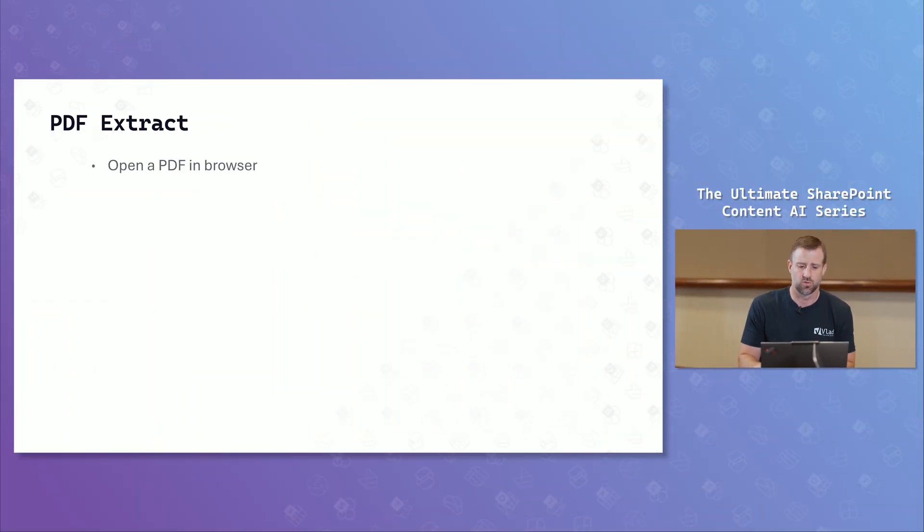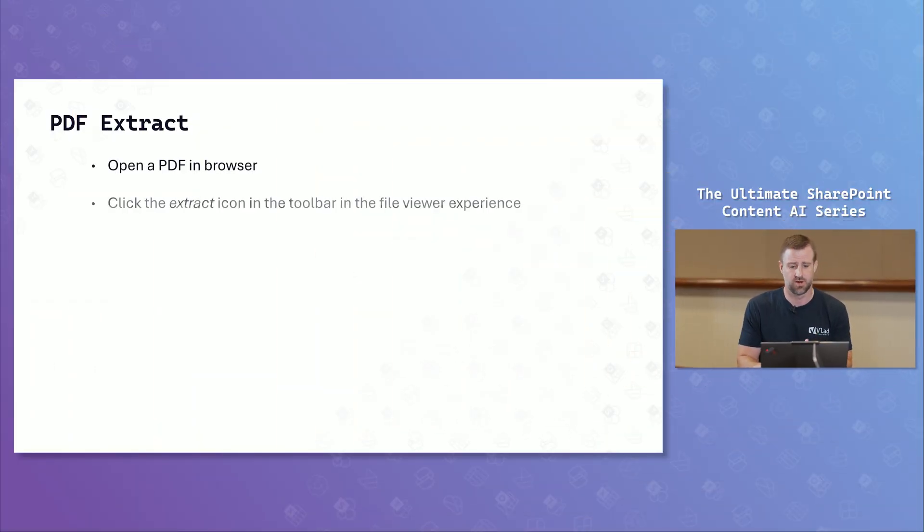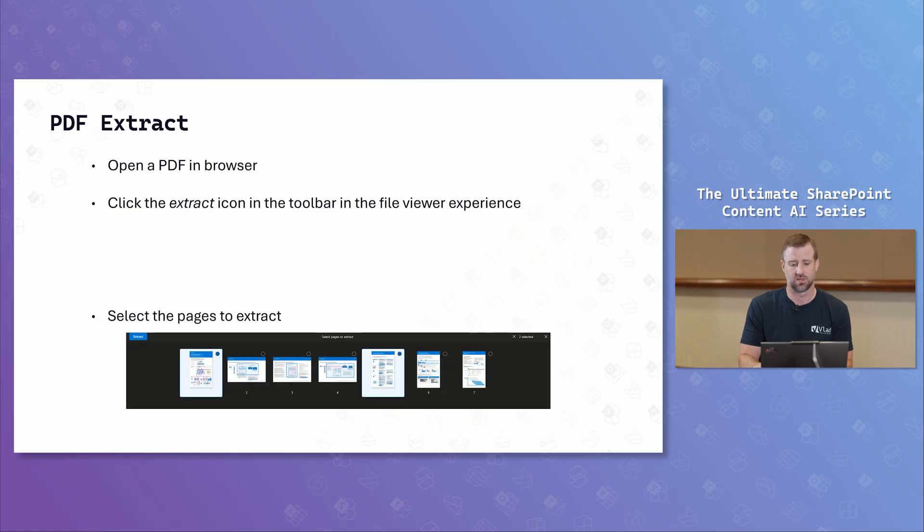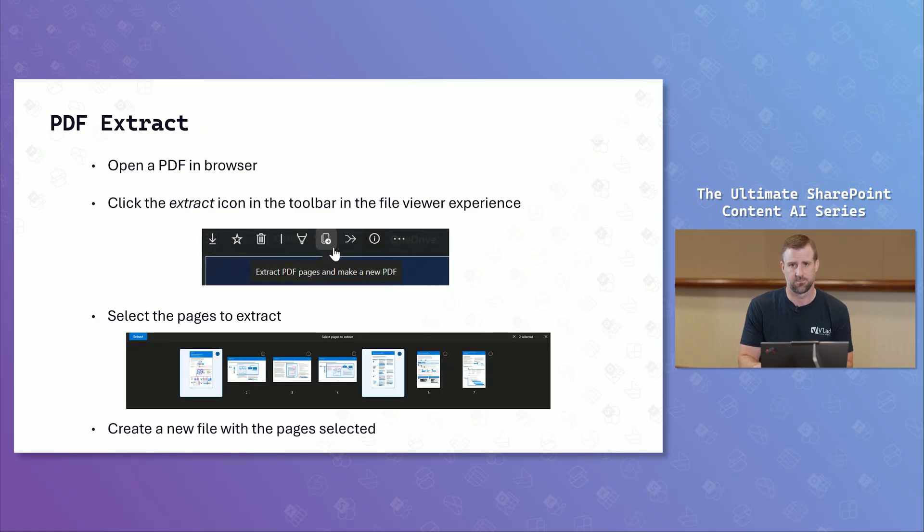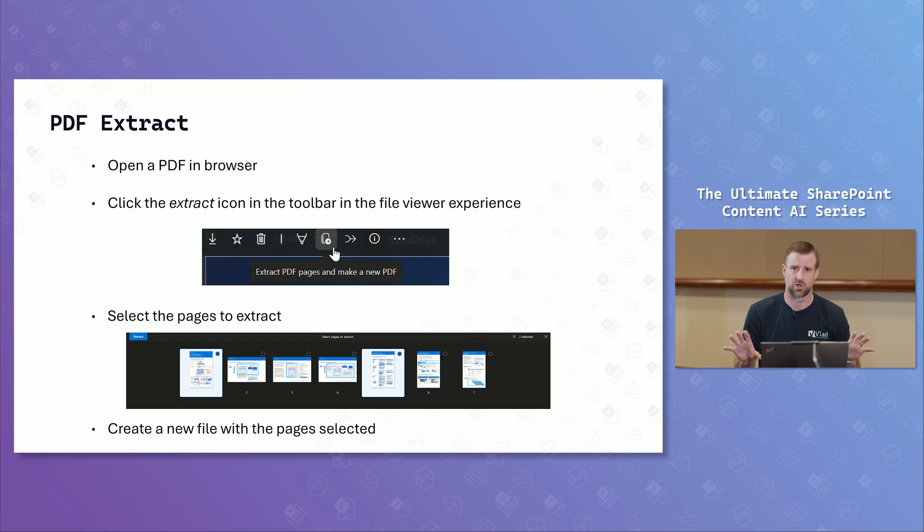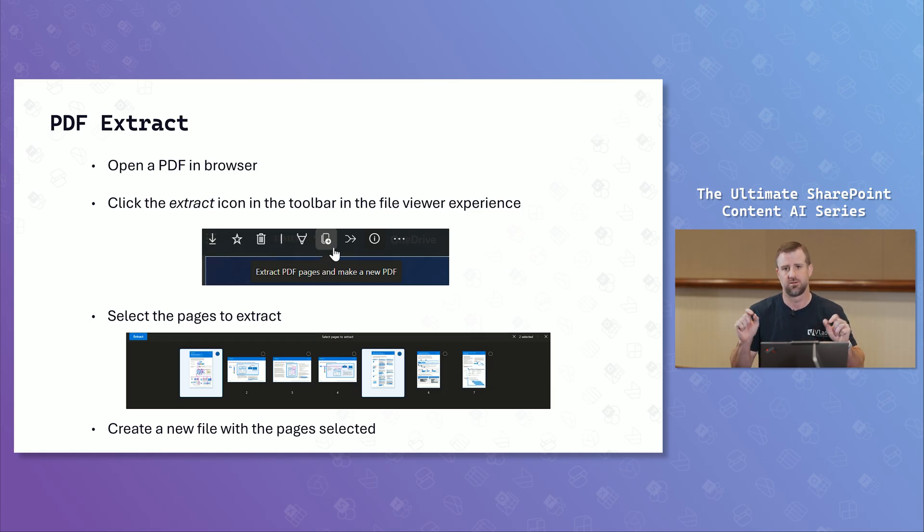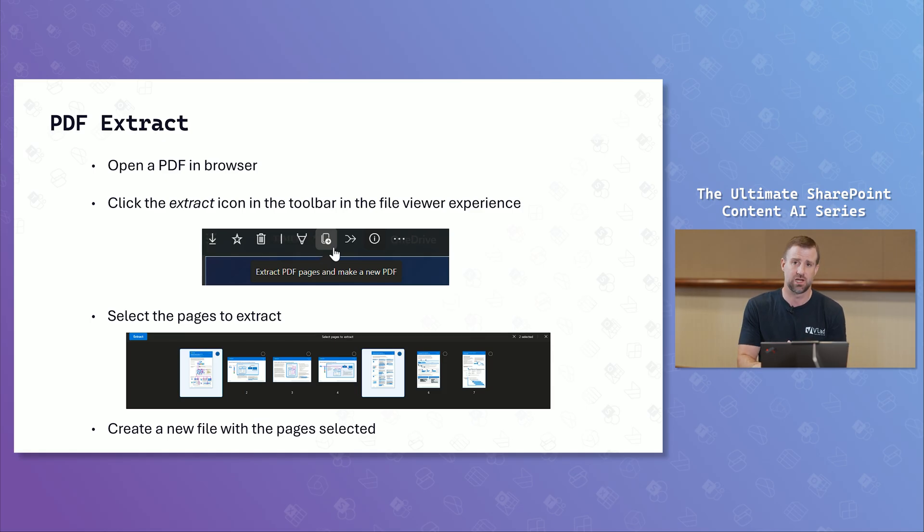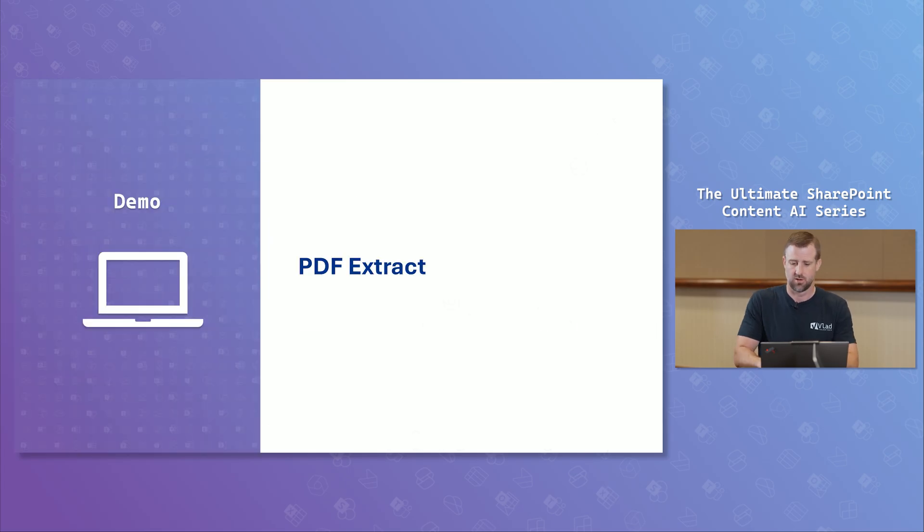Next thing we're going to talk about is extracting PDFs. So what you do for PDF extraction is I'd be able to open the PDF in the browser, follow a very similar process, but I'm going to click the extract icon. The extract icon is then going to allow me to choose multiple pages to extract. So I can take a very large PDF, pick the pages I want, and create a new PDF from that.